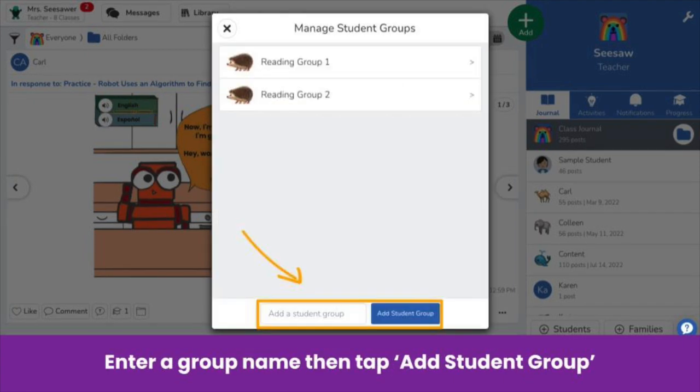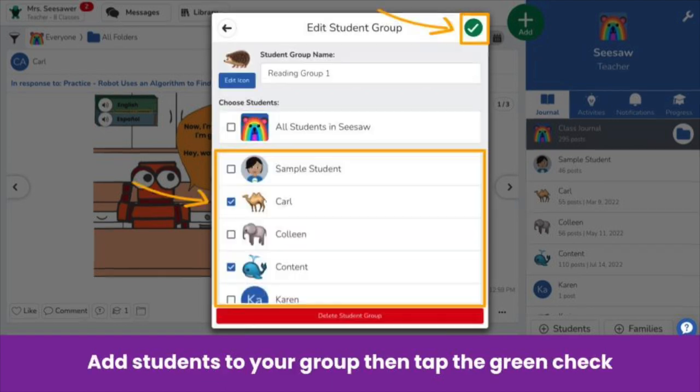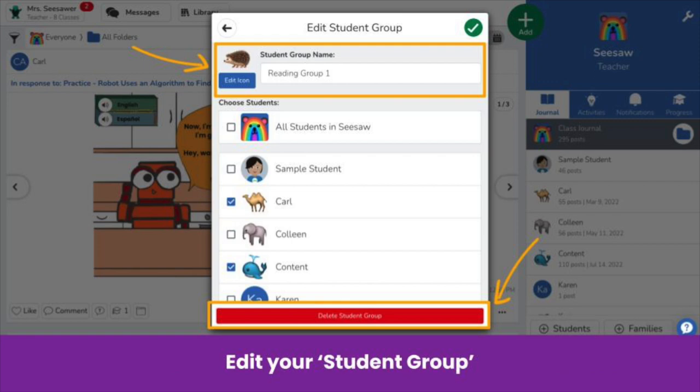Enter a group name and tap Add Student Group. Select the names of the students you would like to add to the group and tap the green check. Here, you can also edit your group icon, name, or delete your student group.